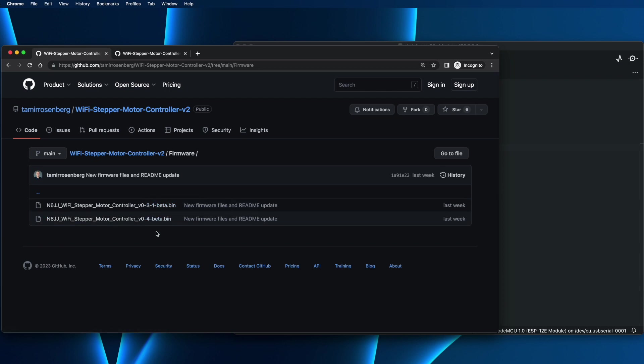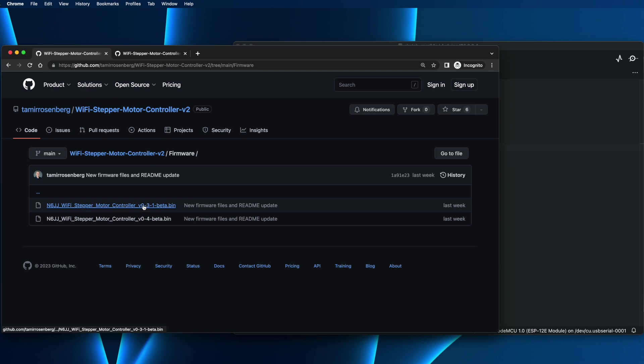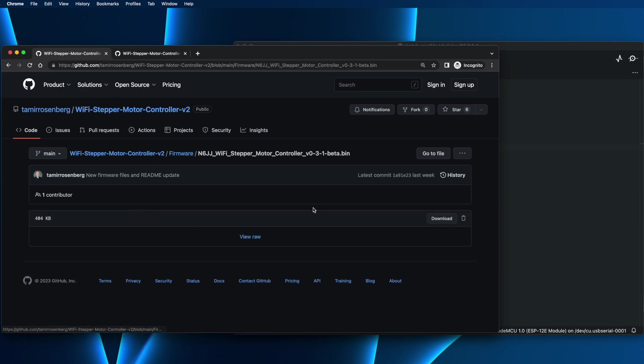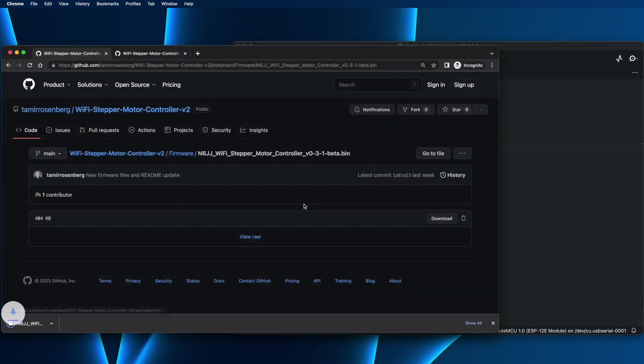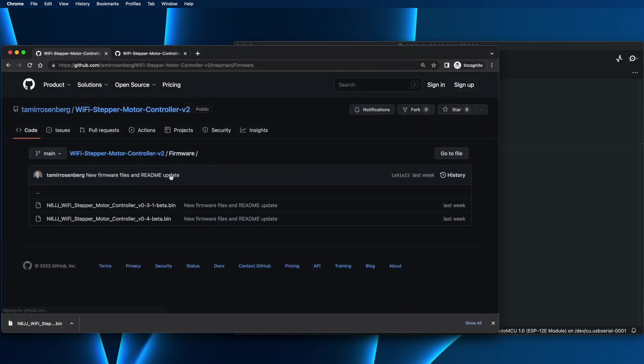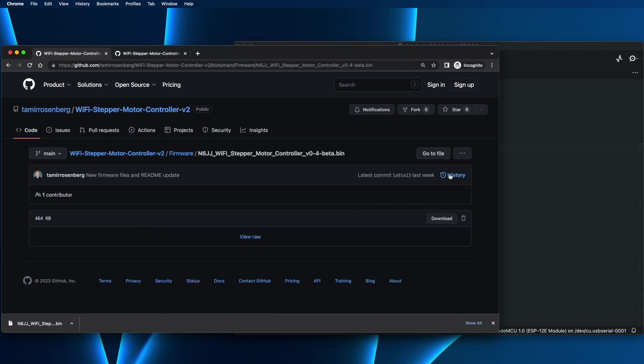One option is to upload from scratch and the other one is how to upgrade. First, let's download locally the firmware files. To do that, just click on the file, go to download, save, and go back to the firmware. Let's take 0.4 and download.